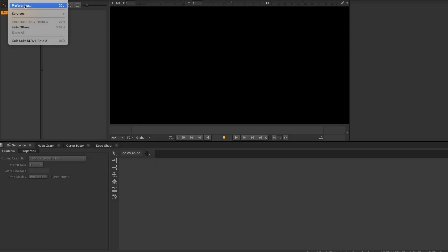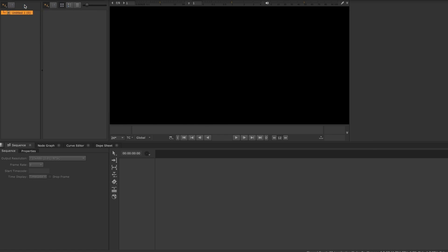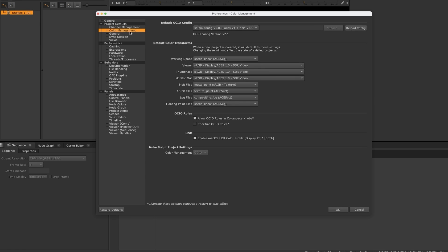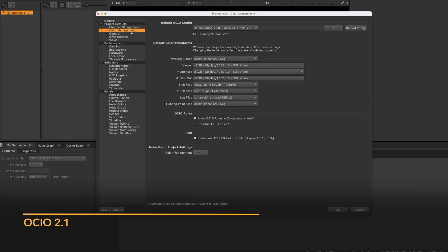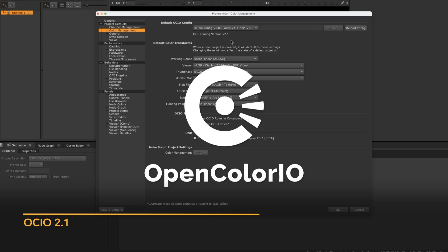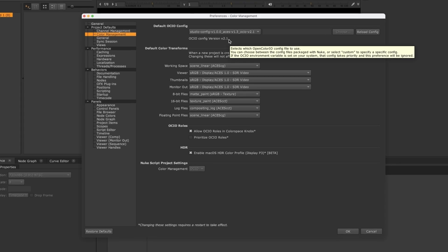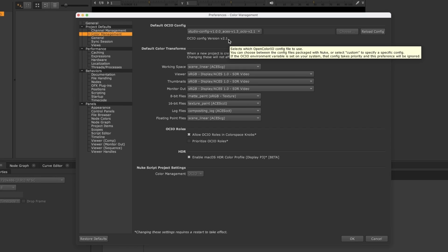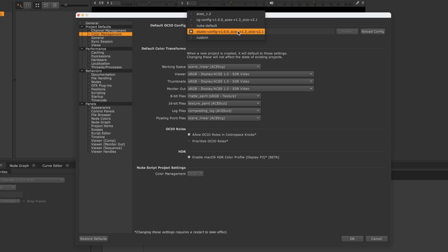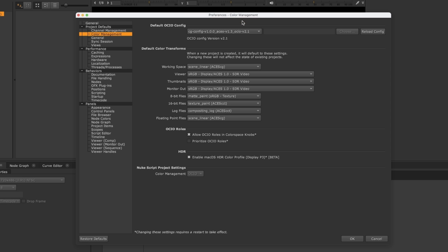For Nuke 14.0, in line with our support for VFX Reference Platform 2022, we have updated the whole Nuke family to use the latest release, OpenColorIO V2.1. Color management is a vital part of any VFX and animation workflow, and having a consistent color image across multiple platforms, applications and devices is essential.